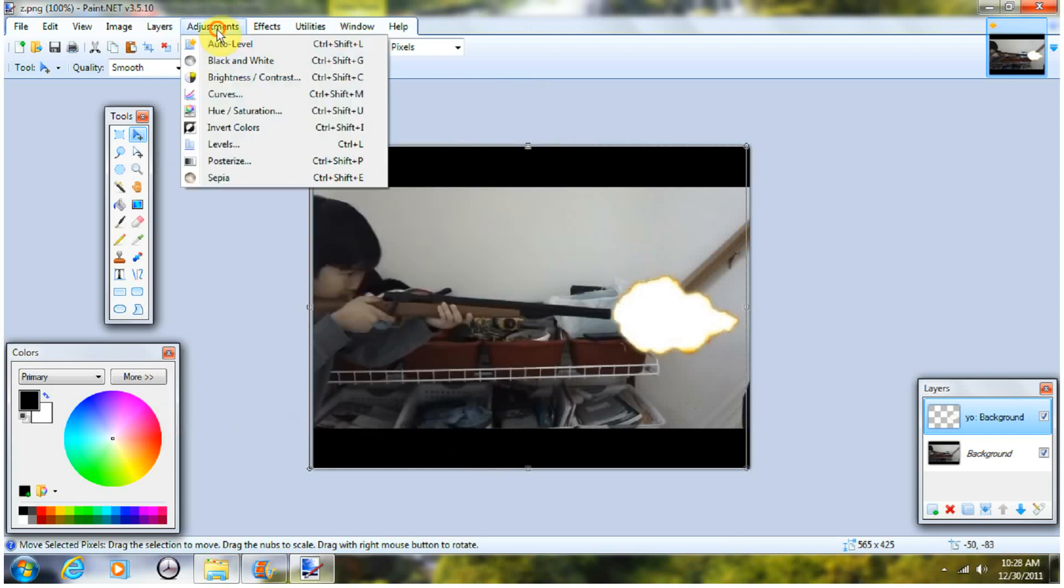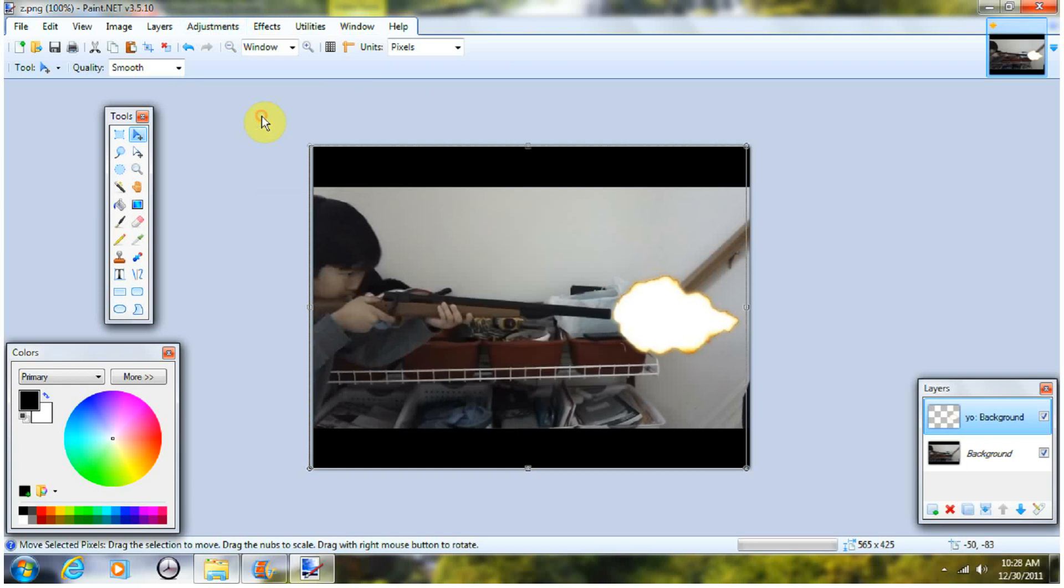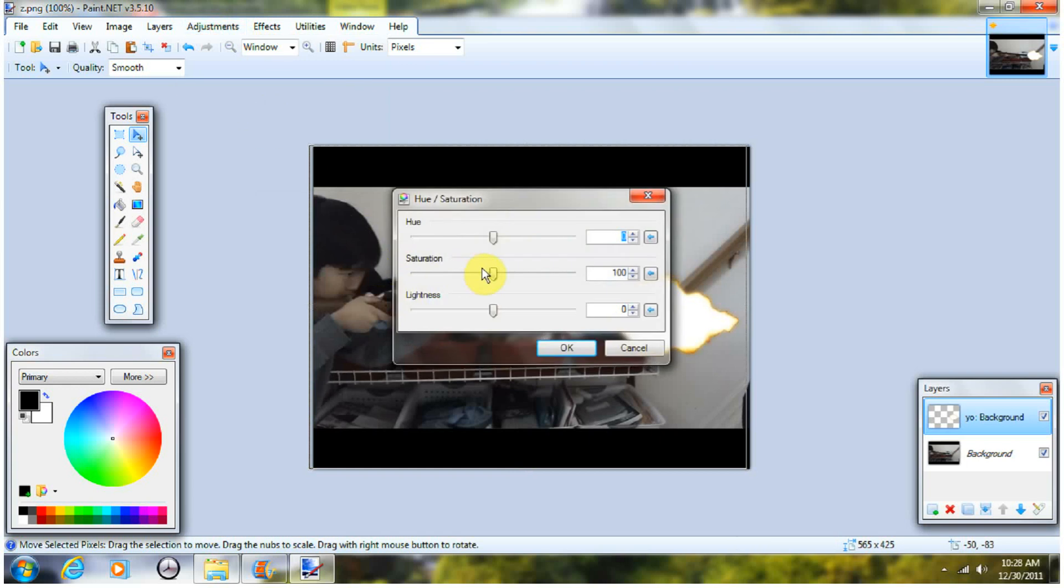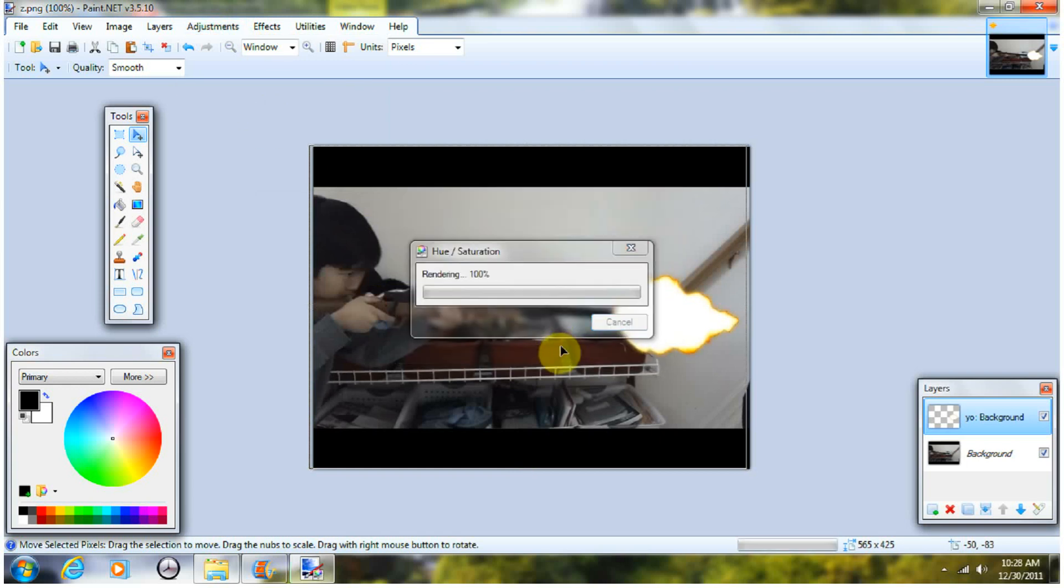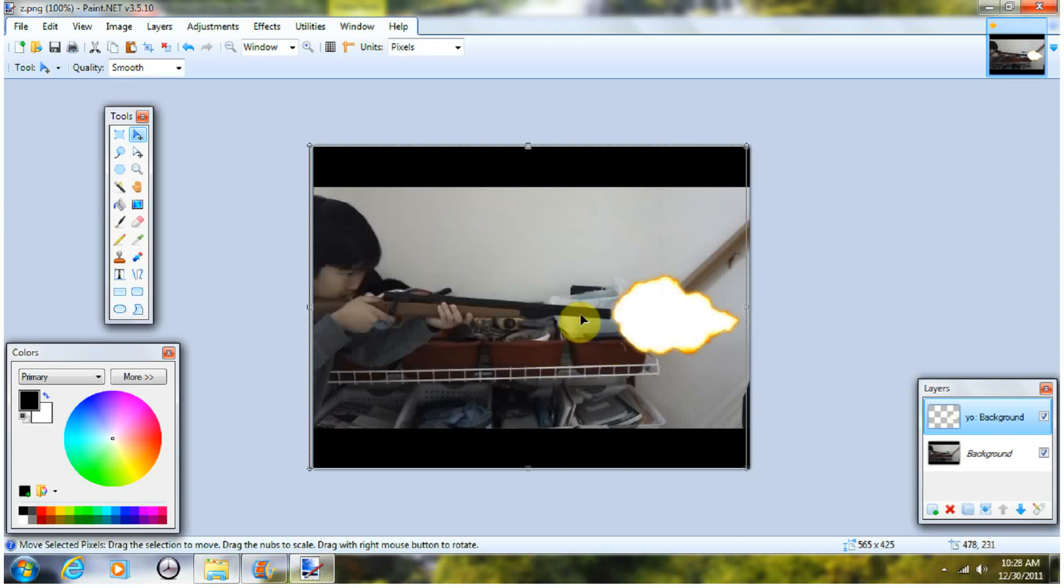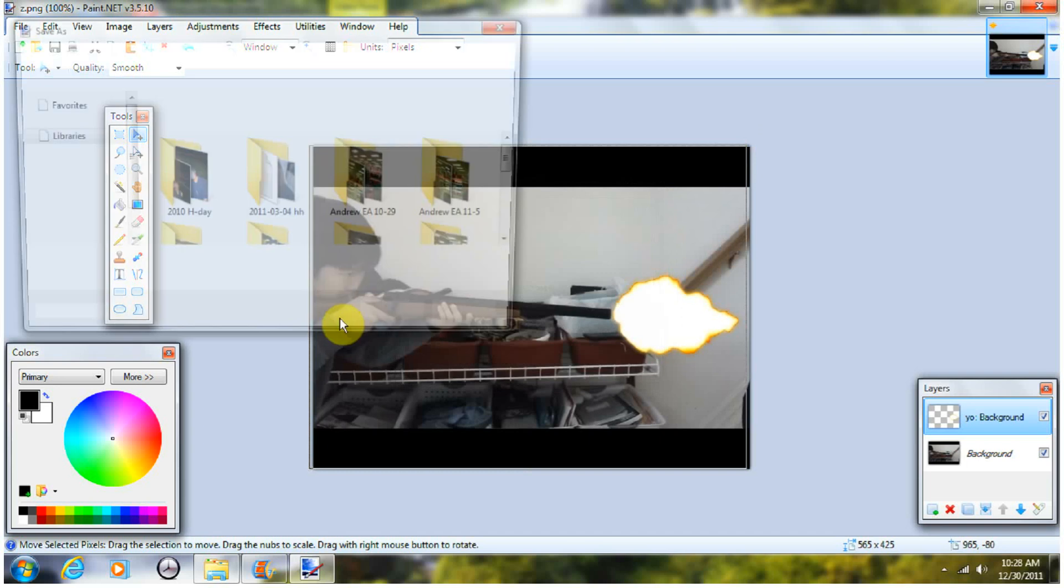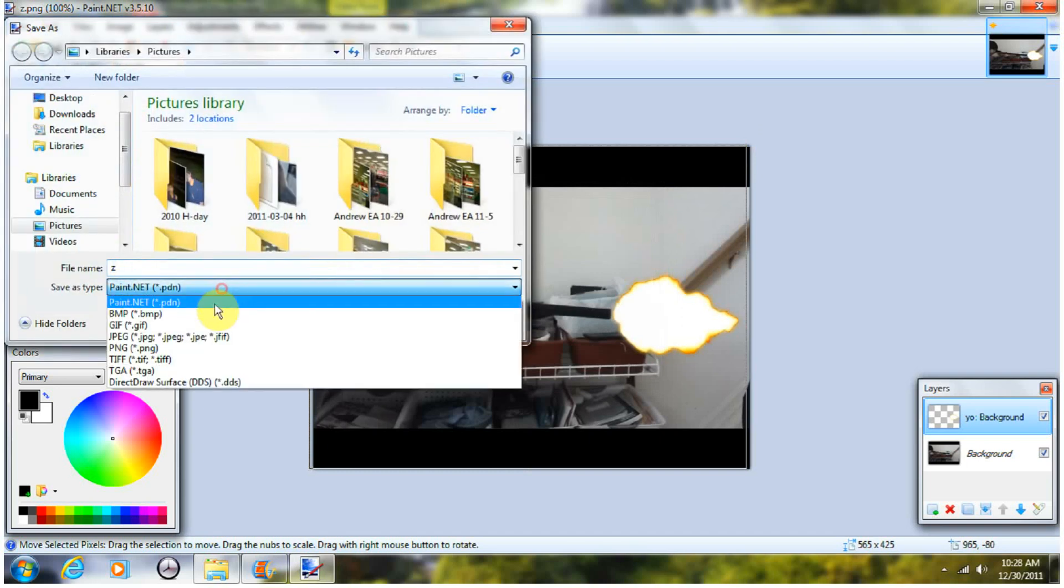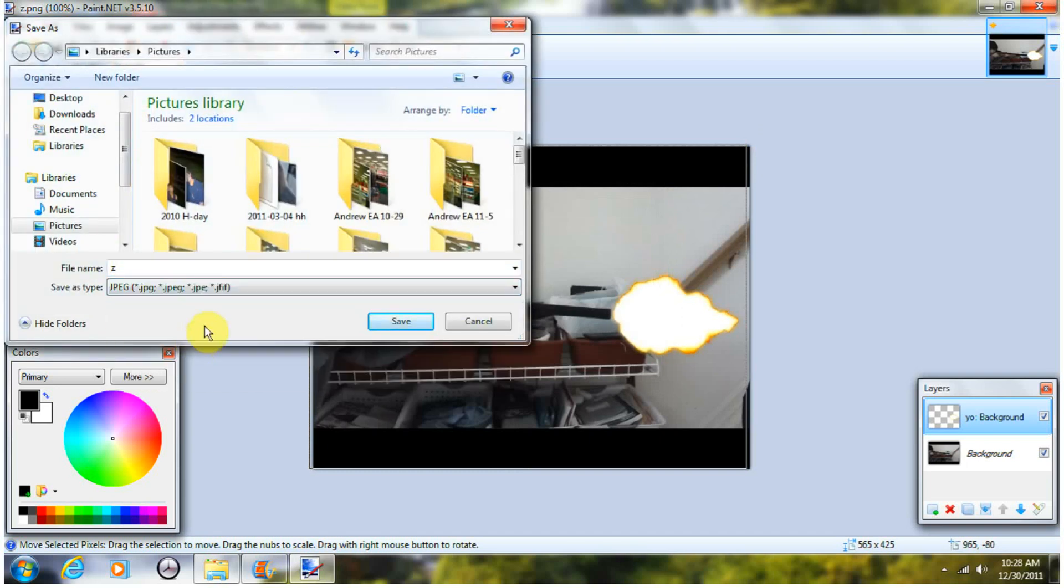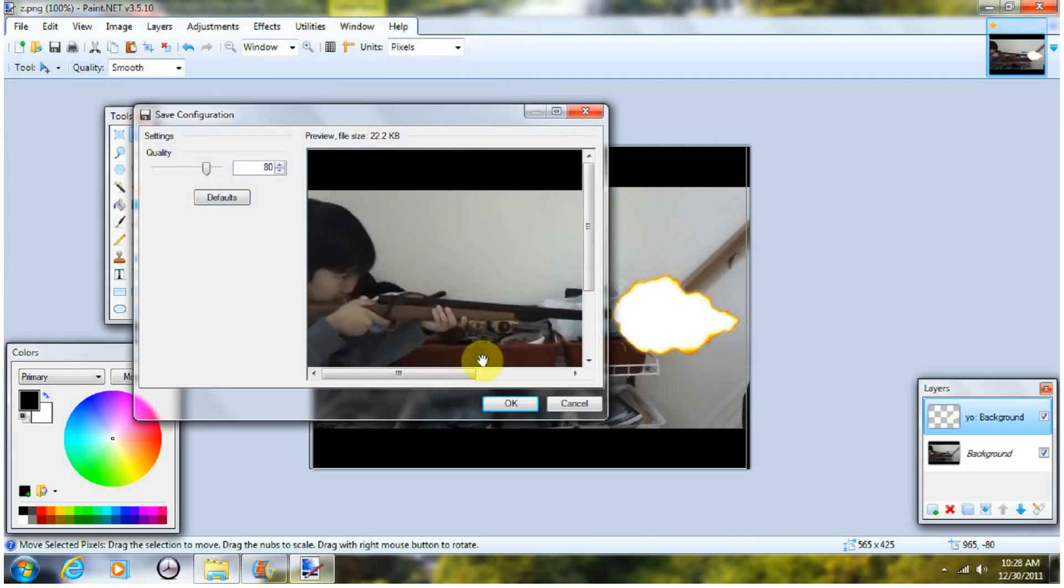So I just use Hue, Saturation, and I increase the saturation just by like a little bit, like 120. Press OK, this will make it all yellow, kind of. And then once you do that, save to JPEG. This is really important, save it to JPEG. And save.